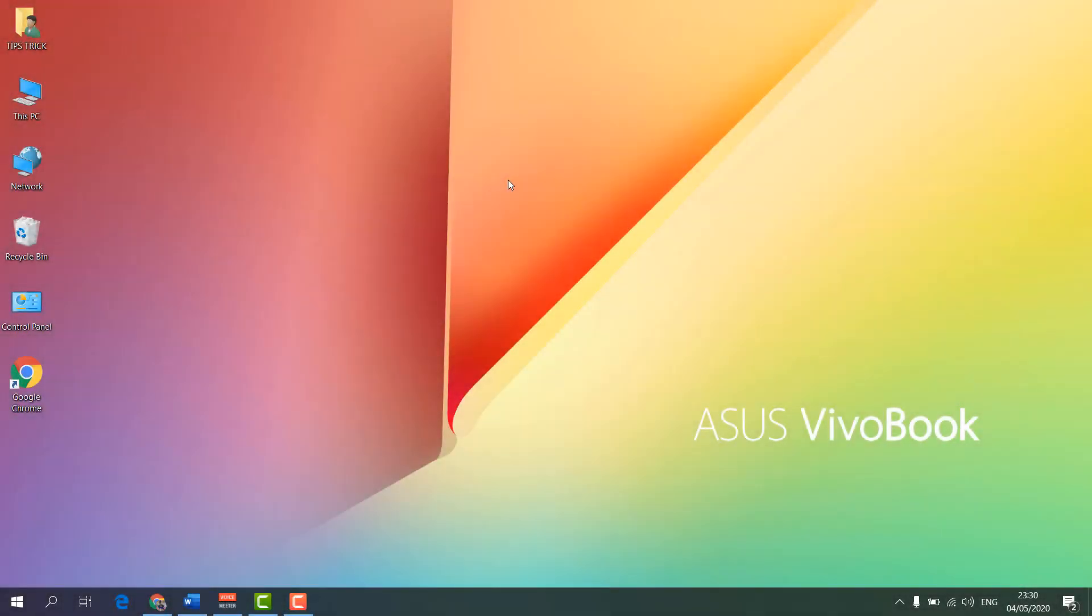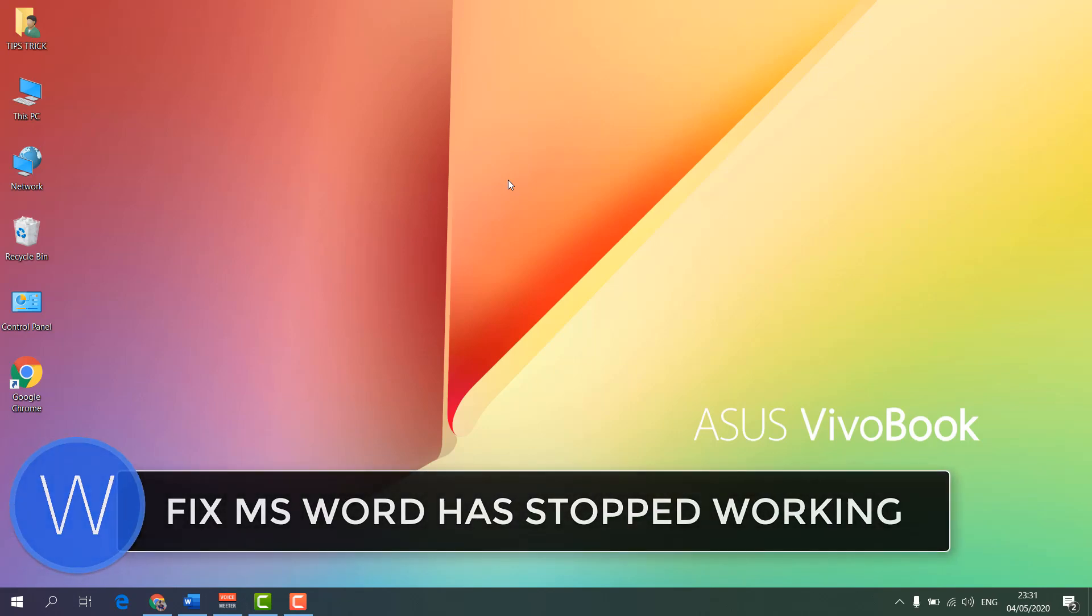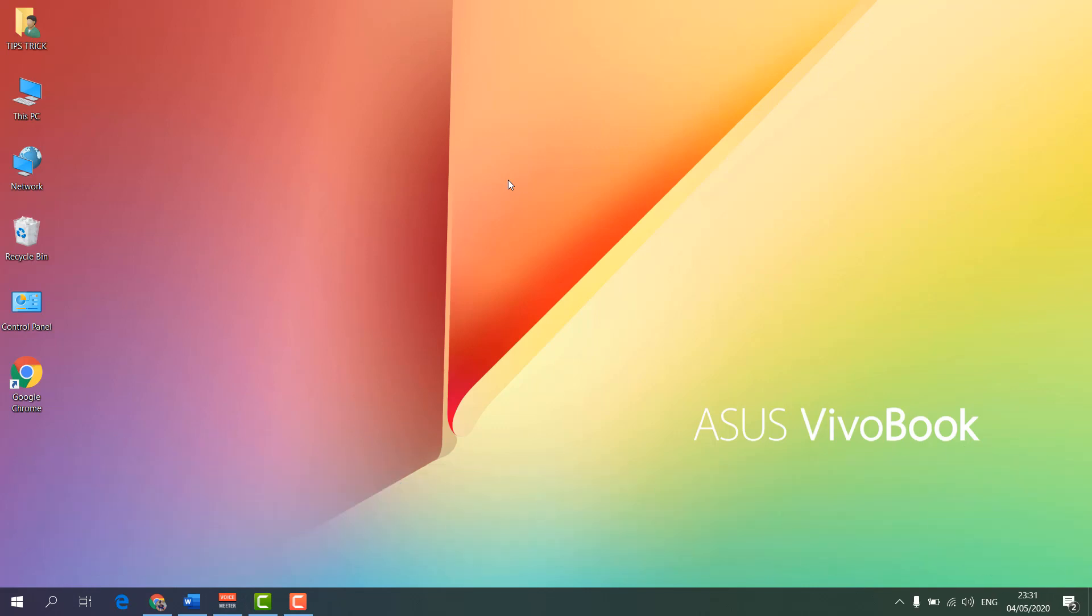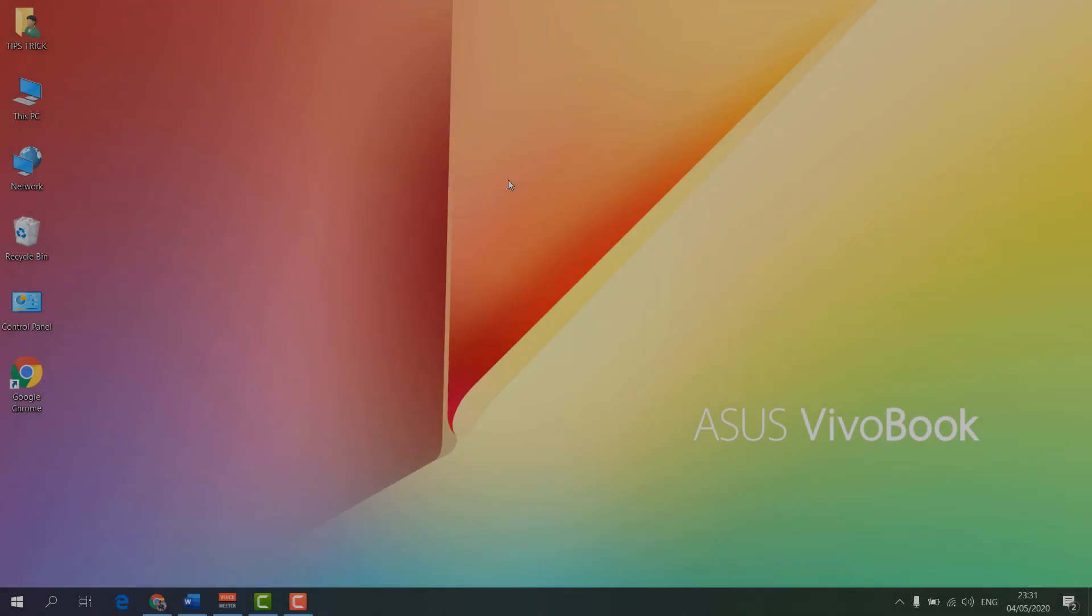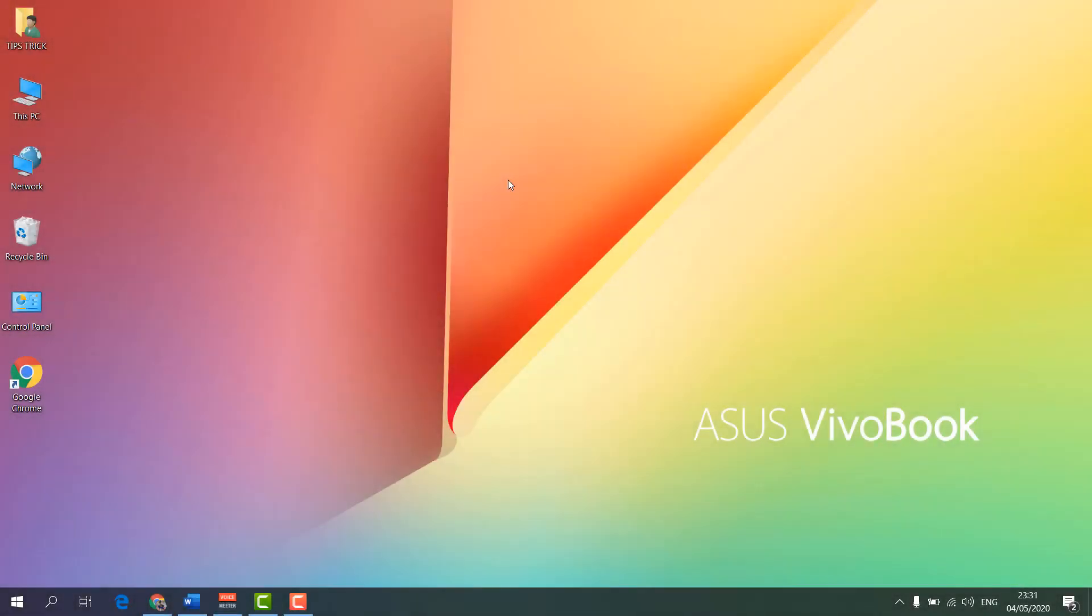Hello and welcome back to another tutorial. In this tutorial, I'm going to share with you how to fix Microsoft Word when it stops working or won't open. I'm going to share with you the steps to fix this issue.